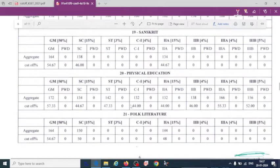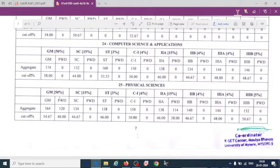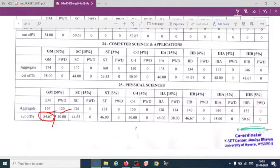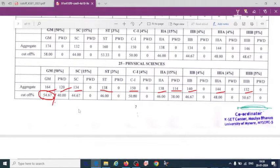For physical science, the cutoff in the last year depends on category and number of students qualified. For GM it is around 54 percent of aggregate marks. For PWD it is around 120, SC is 134, ST is 138, Category 1 is 150, and 2A is around 114. Category 2B is 140, 2B2 is 144, and 3B is 152. The scores vary between around 130 to 140 overall.